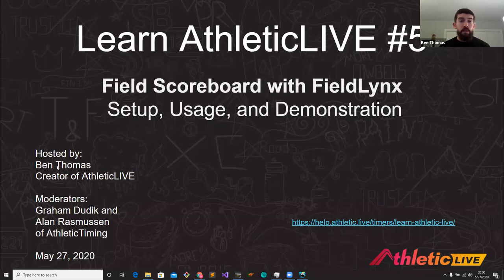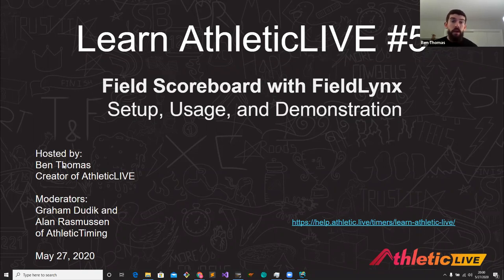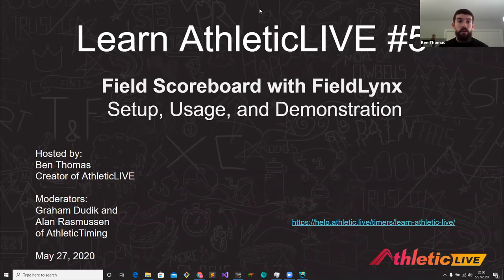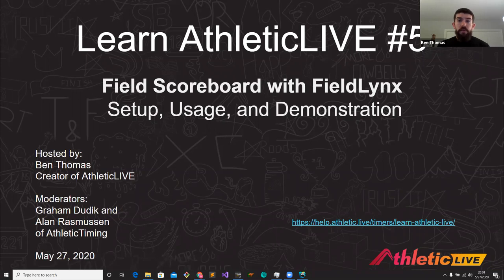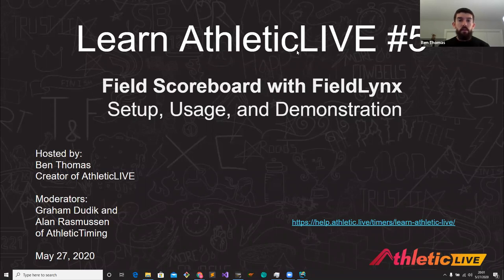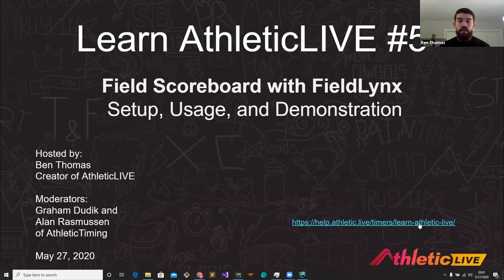My name is Ben Thomas. I'm the creator of Athletic Live and I'll be hosting this webinar today. If you have any questions while I'm going through the discussion, please feel free to use the Q&A button on your Zoom controller. We have two moderators tonight, Graham Dudek and Alan Rasmussen of Athletic Timing, and they'll be able to answer any of your questions. If you've missed any previous Learn Athletic Live webinars, we have a page at help.athletic.live/timers/learn-athletic.live, and that link should be in the Zoom chat right now.